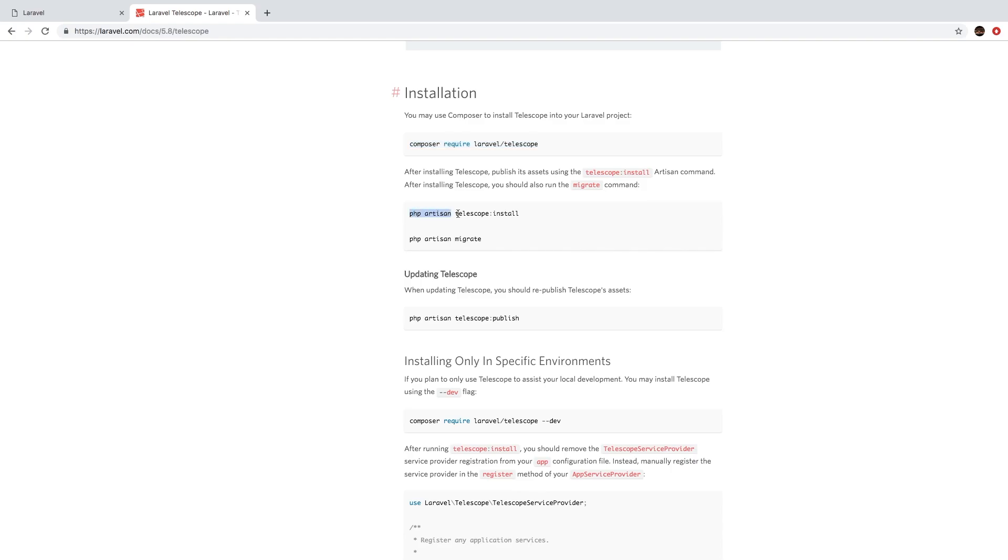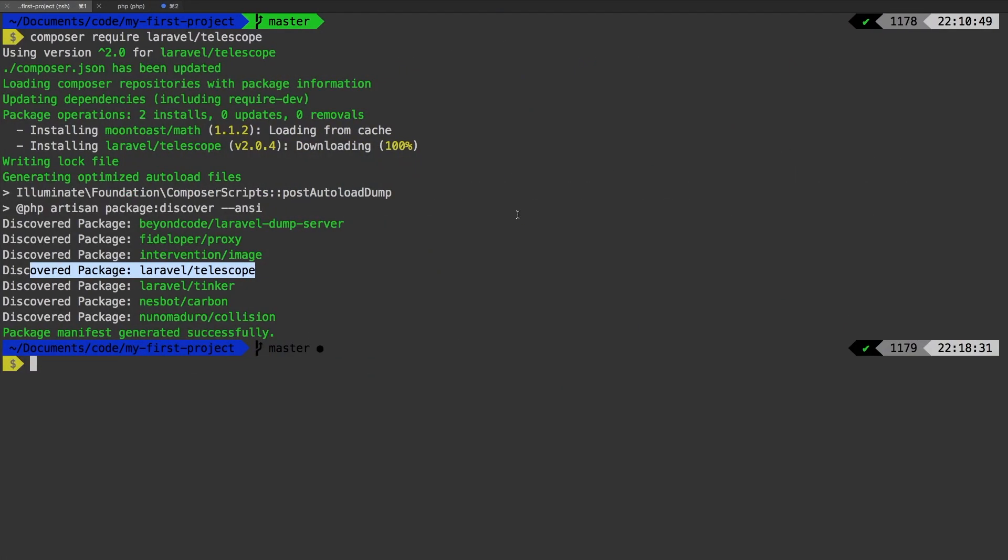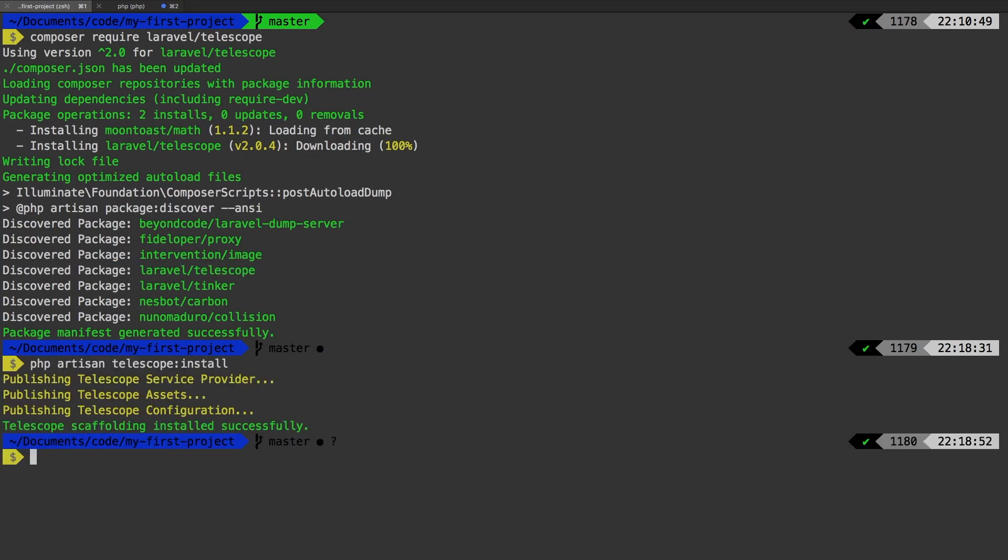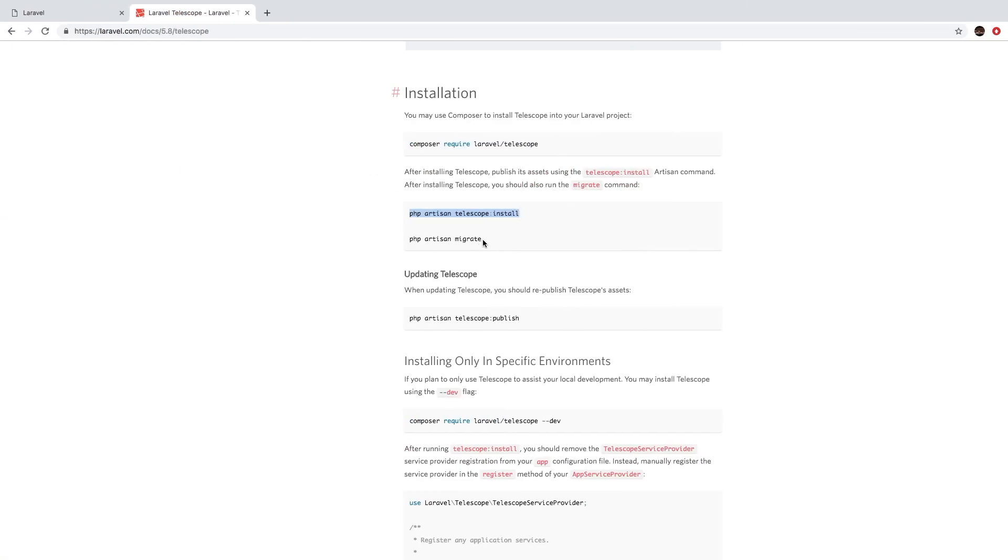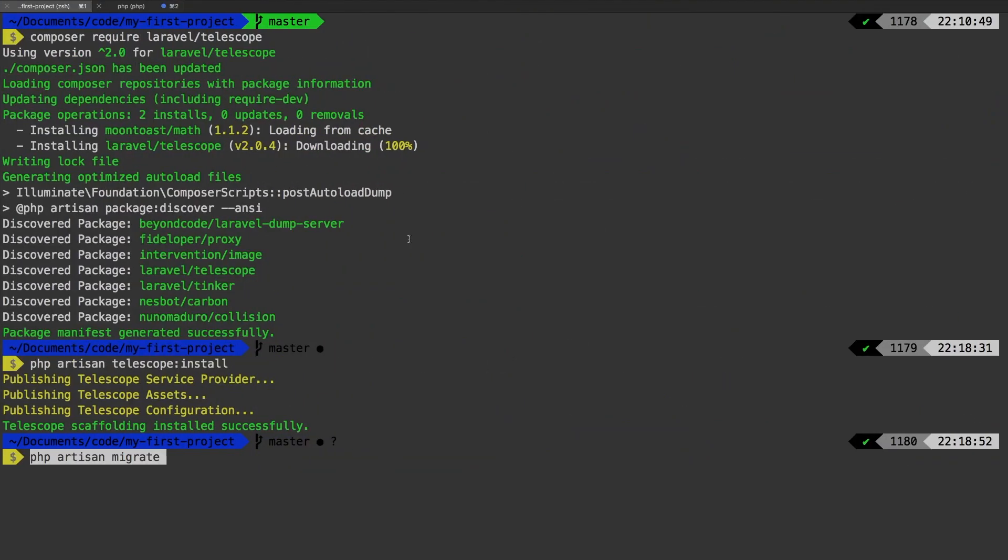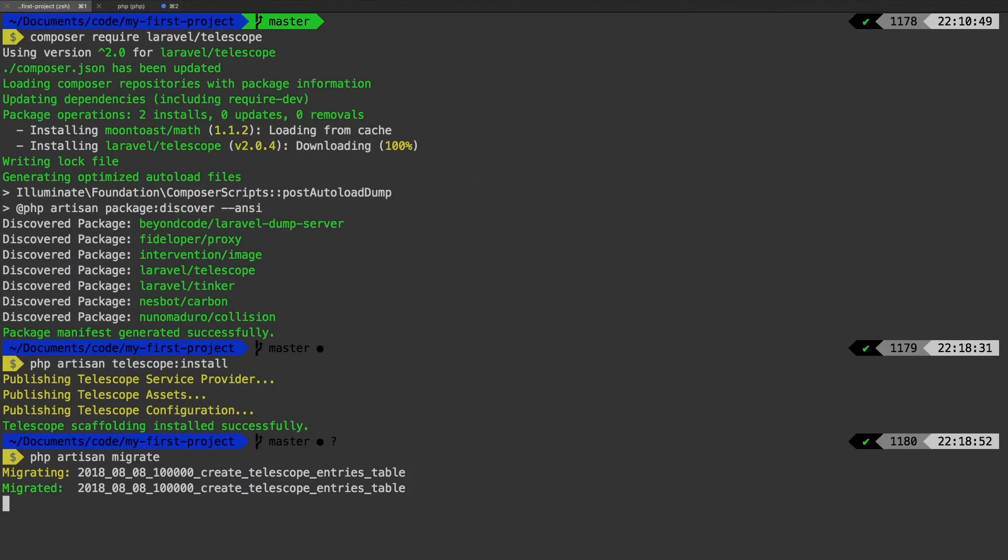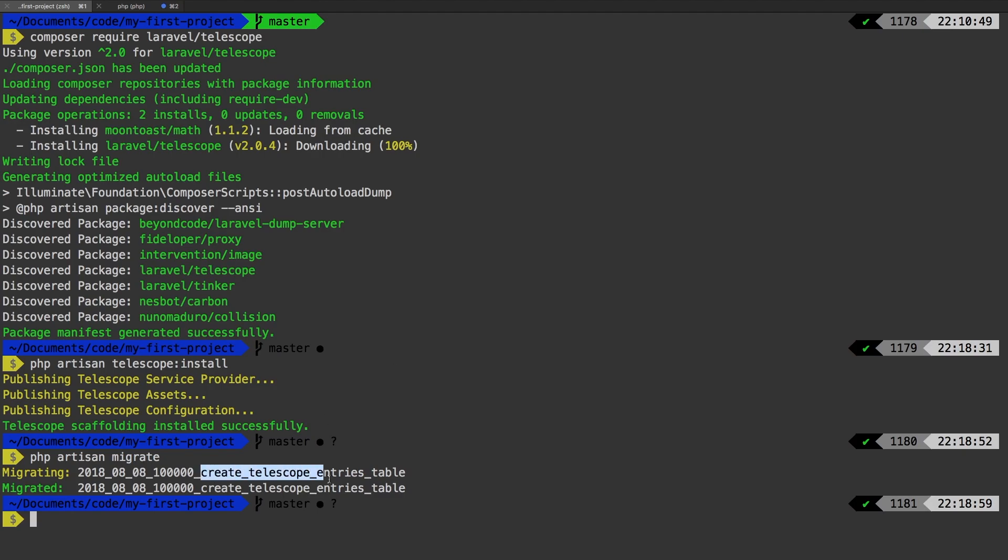So now we need to run PHP artisan telescope:install. Let's run that now. And there we go. And finally, let's go ahead and migrate our database. So we see that Telescope created a new table in our database called telescope_entries. Great.